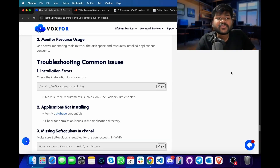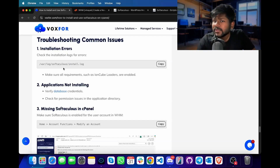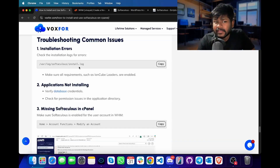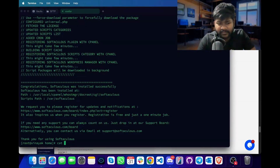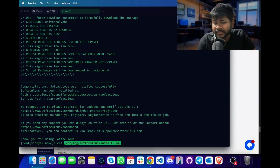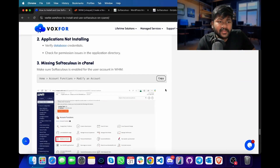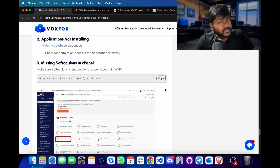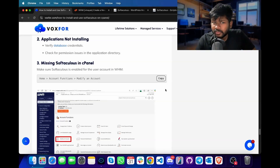I recommend using monitoring tools for tracking disk space and resources consumed by installed applications on your server. If you receive installation errors installing Softaculous, you can check the file present in the var directory for the Softaculous installation log. I will copy it, go to the terminal, type 'cat' followed by the file address and press enter. Since there were no installation errors, no logs were created. If you are unable to install an application using Softaculous, verify database credentials — even if you put the wrong database password, database name or database username, you will get an application not installing error. Also, check for permission issues in the application directory.